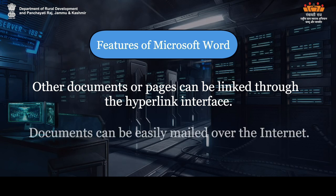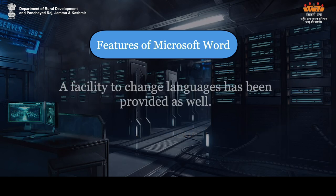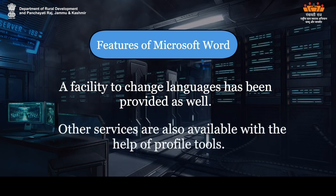Documents can be easily mailed over the internet. A facility to change languages has been provided as well. Other services are also available with the help of profile tools.